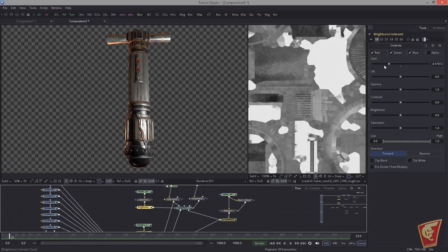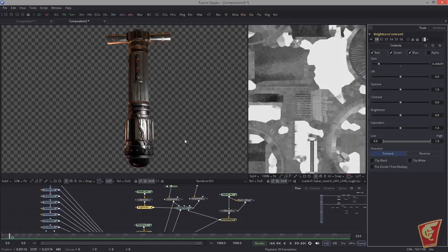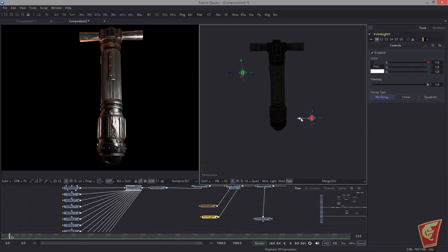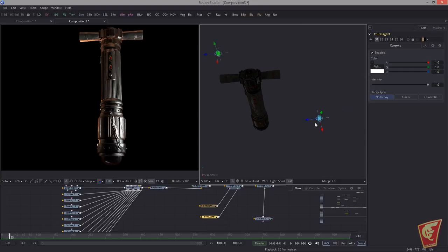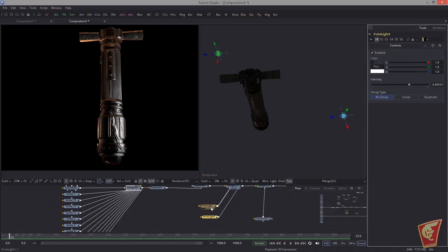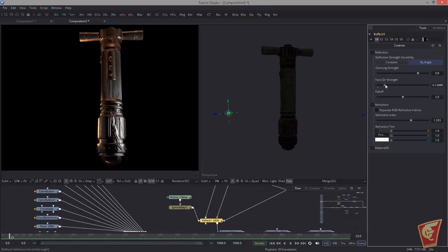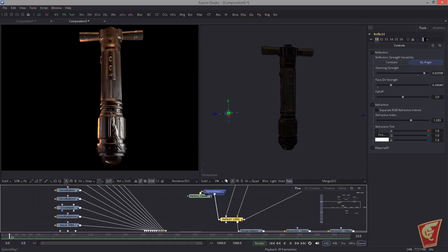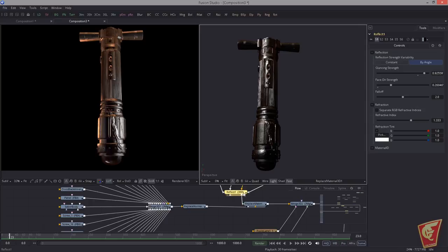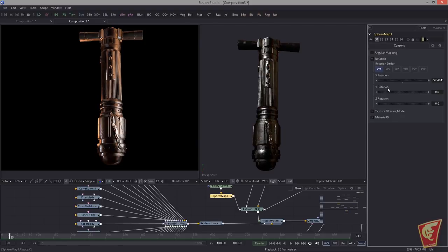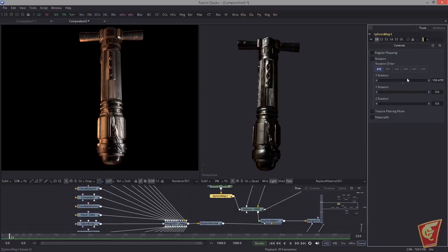First, go to the diffuse map and lower the brightness. Then replace the lights — let me find something a little more interesting. Also with the reflections, crank them up — something like this — and increase the glazing strength a bit more. With reflections it's very important to play around with the rotation inside the Sphere Map tool to find a nice reflection. For example, the reflection at the bottom can look very nice, and horizontal reflection lines are also appealing.